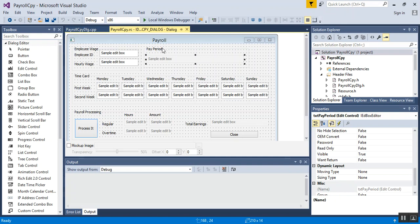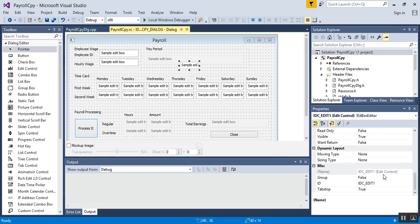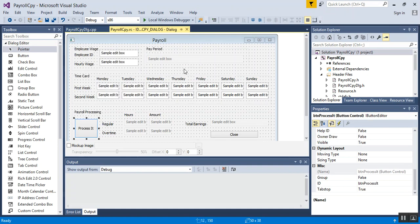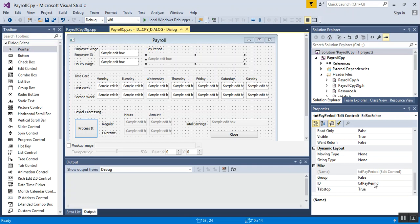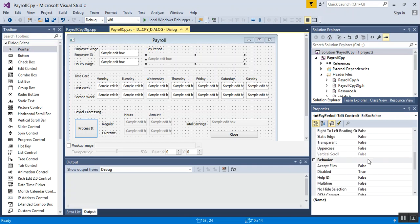I've gotten rid of the datetime dropdowns and put in a text field and disabled it. In other words, I've added in an edit control, set an ID on it called txt pay period, and disabled it. That's all I've done.